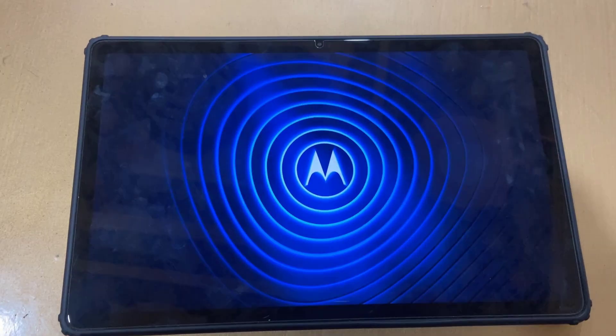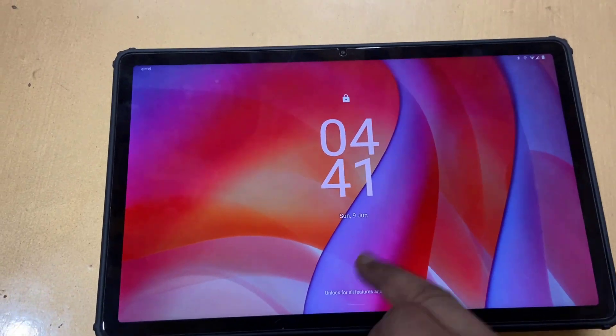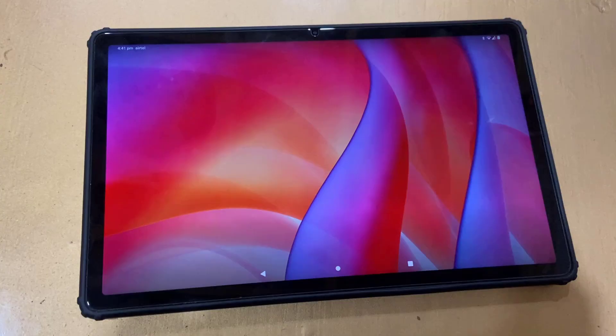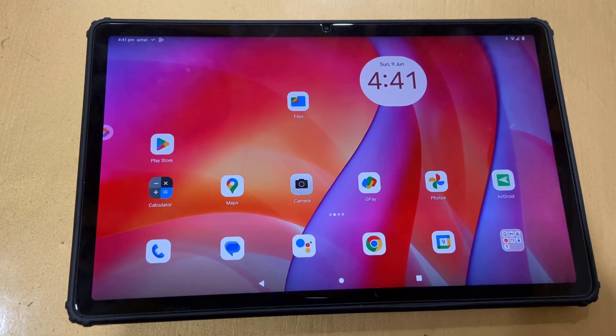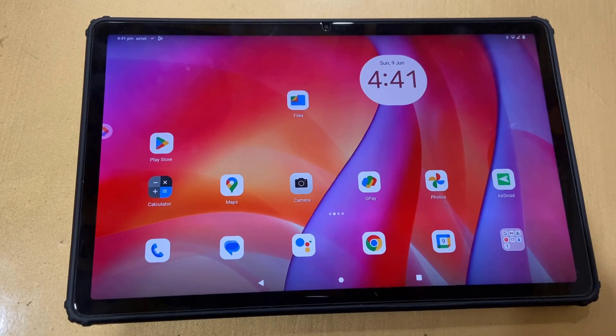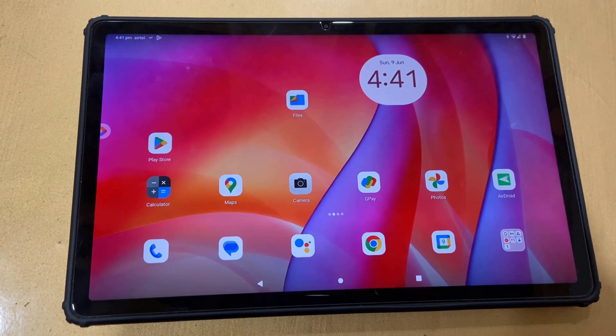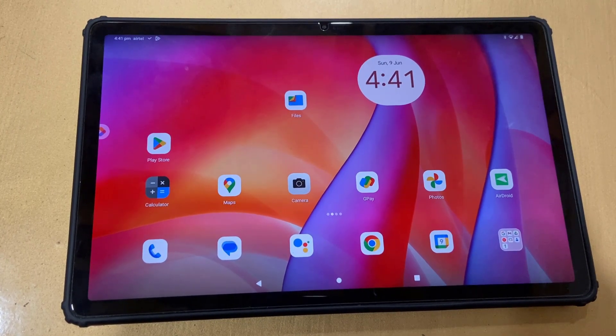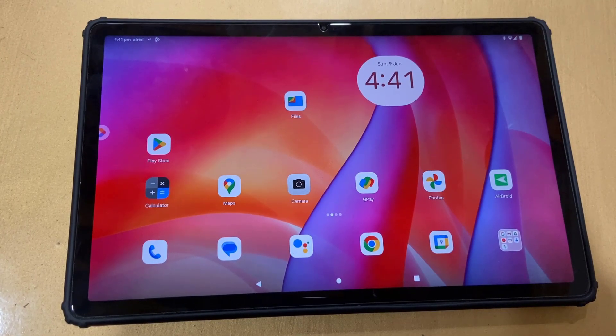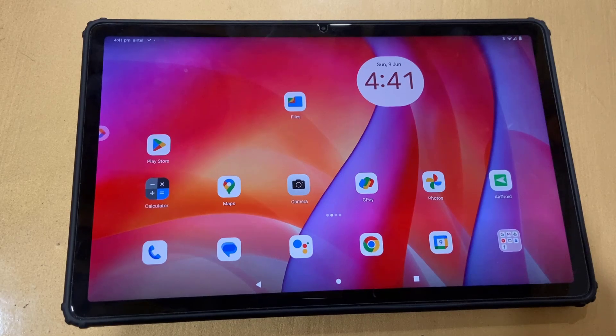While your tab is restarting, don't press any button until you get to the home screen. As you can see, I have successfully updated my Motorola tab.